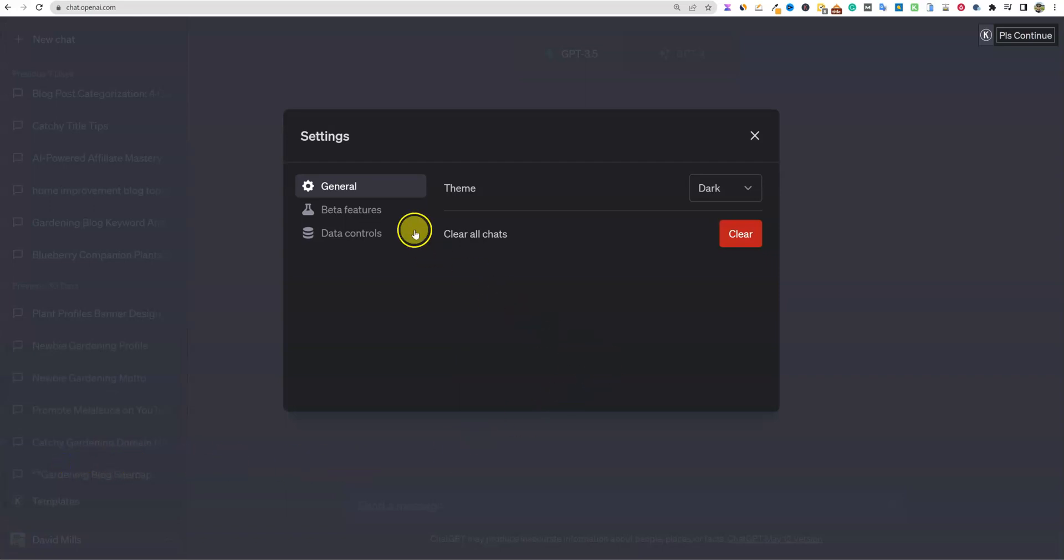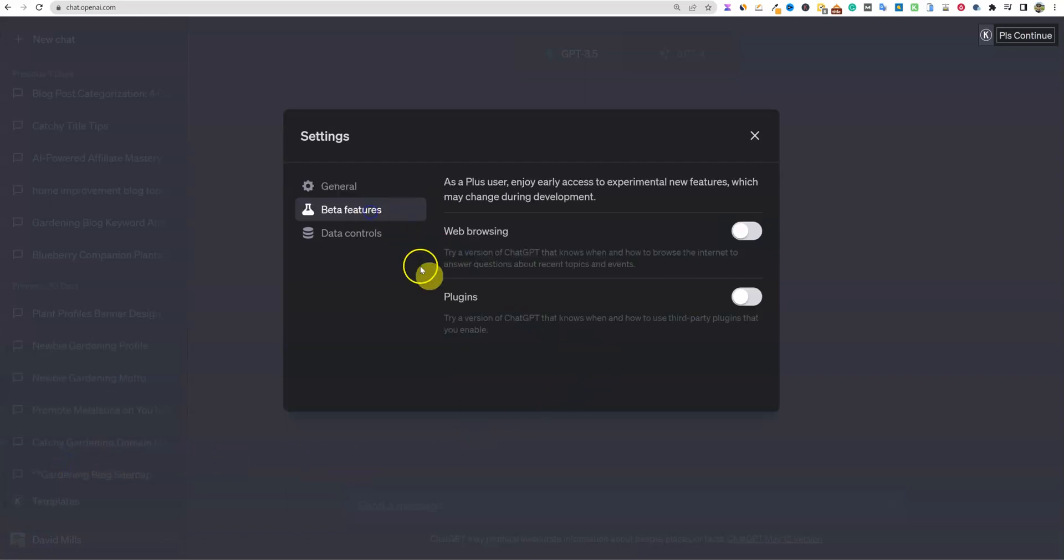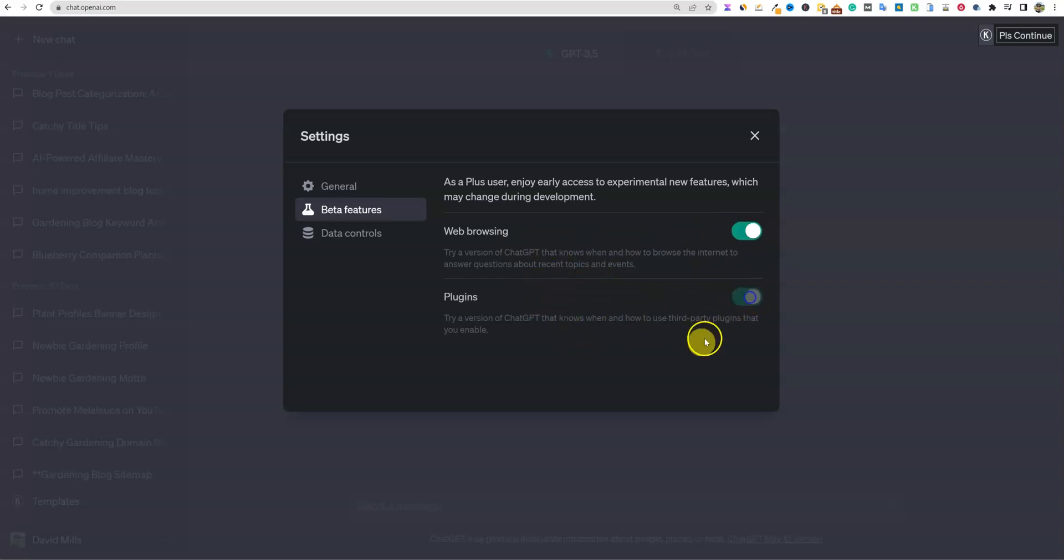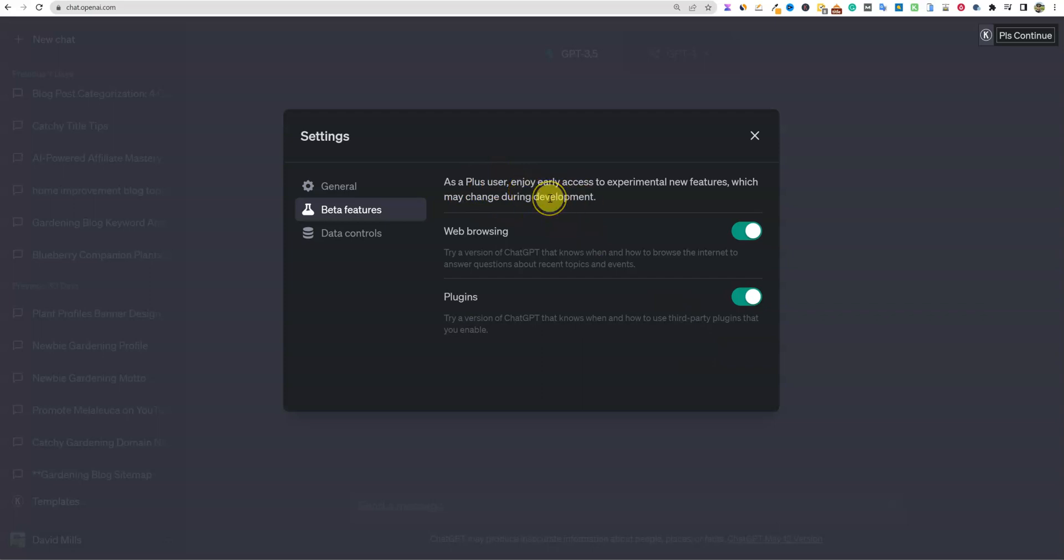It looks like if you go to beta features, you can turn on web browsing and you can turn on plugins. Now I don't know the answer to this - if you're able to turn all this stuff on in the free version or not. It says as a plus user. So I just answered my own question.